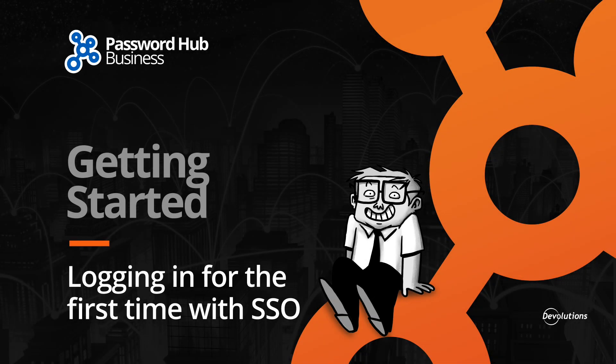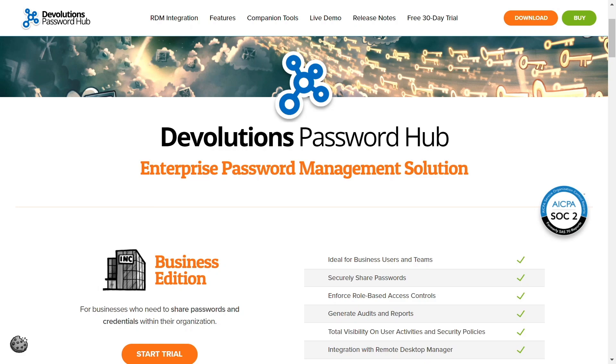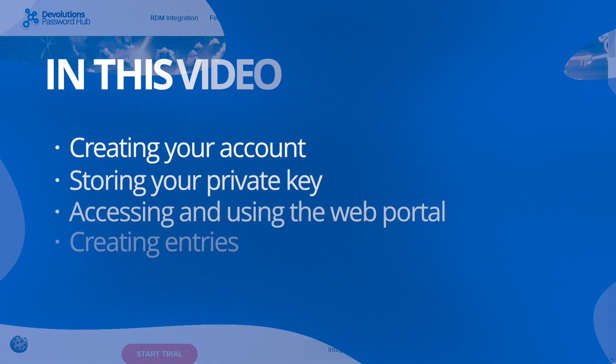Hello and welcome to another Getting Started video for Password Hub Business. This video will show you how to connect to your organization's password hub using single sign-on and introduce you to some basic functionalities to get you started.